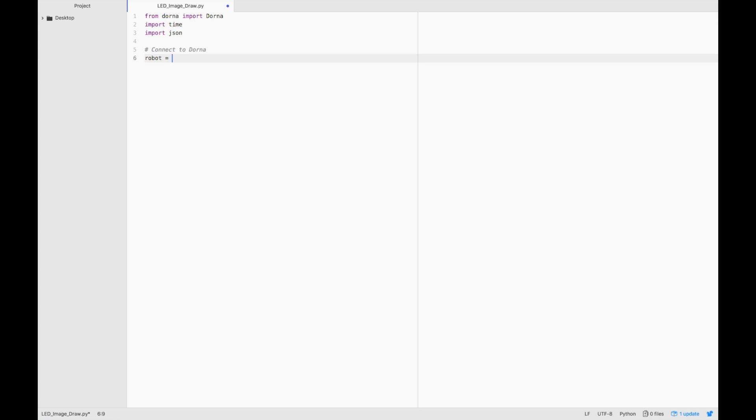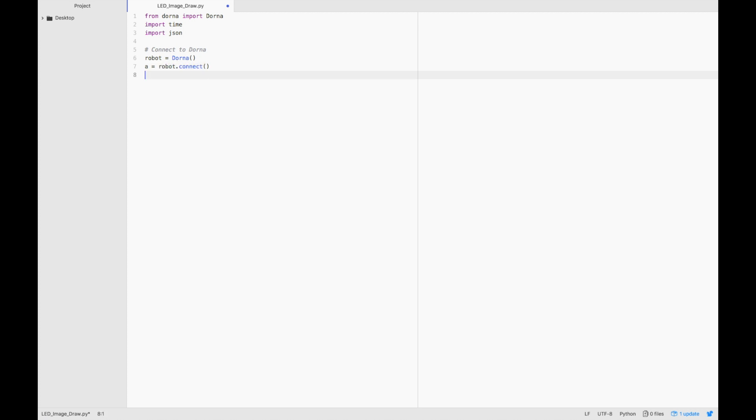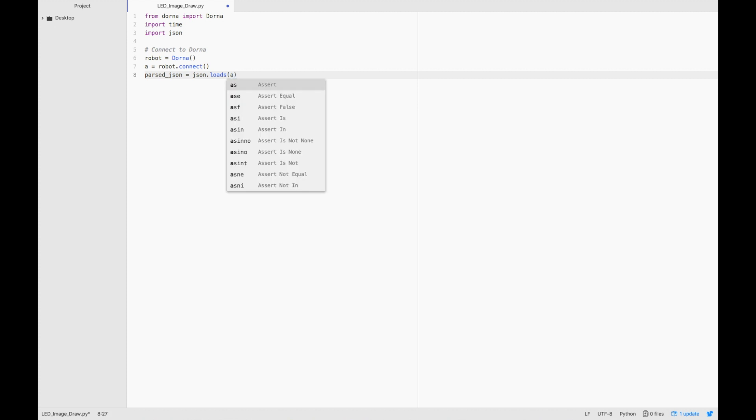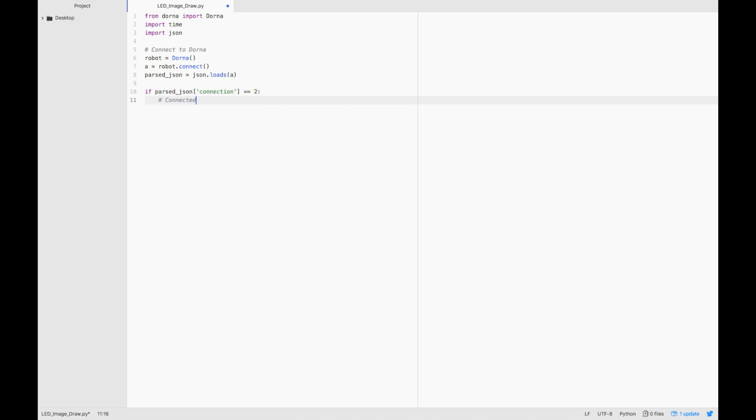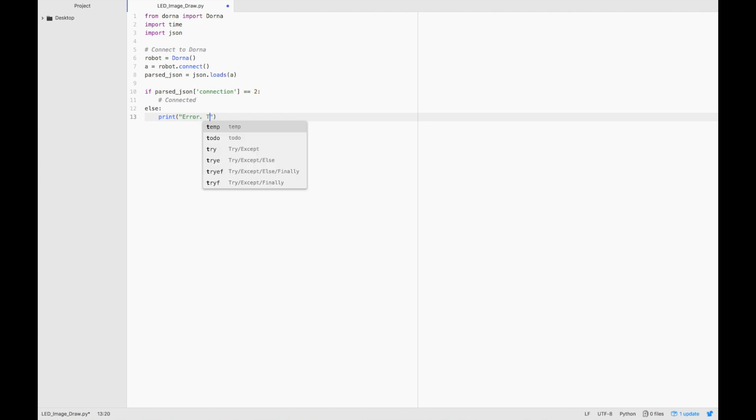Let's type robot equals Dorna. Then let's create a variable and store the output of robot.connect into a variable called parsedJSON. We'll use this to check if we've connected to the robot or not. So if the connection is 2, which means it's connected, we'll move on. Else we'll print error, the robot is not connected. If the robot isn't connected, try unplugging the cable and plugging it back in.